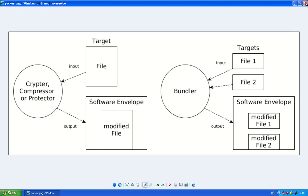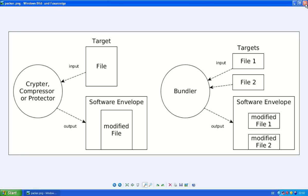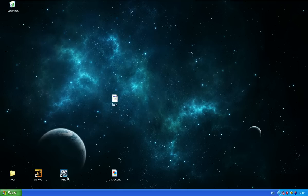So now the malware authors, they might use these widely spread packers, but most of the time they use underground cryptors, they use self-made packers, they use not widely known packers. And for that reason, you will also very often see that PID cannot detect the packer of a malware sample.